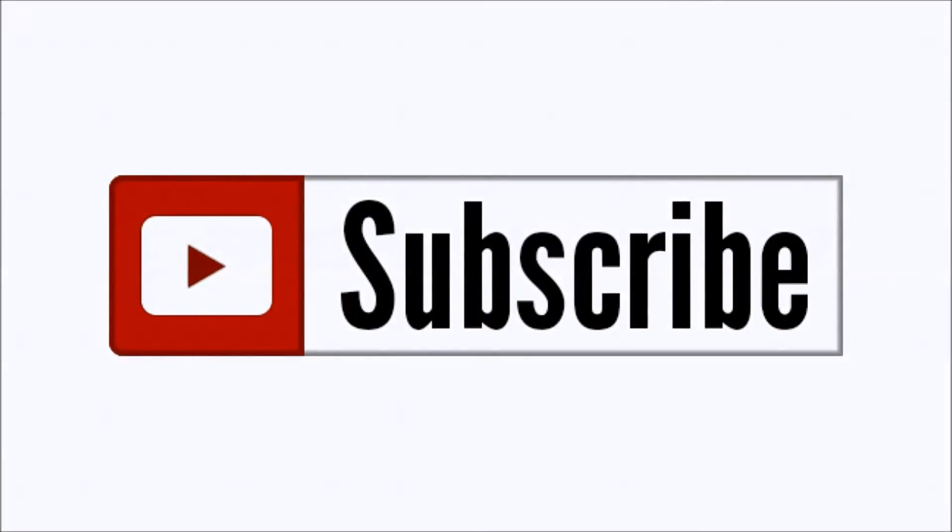Please click like below and subscribe to the channel to keep up to date on all of our projects. See you in the next video.